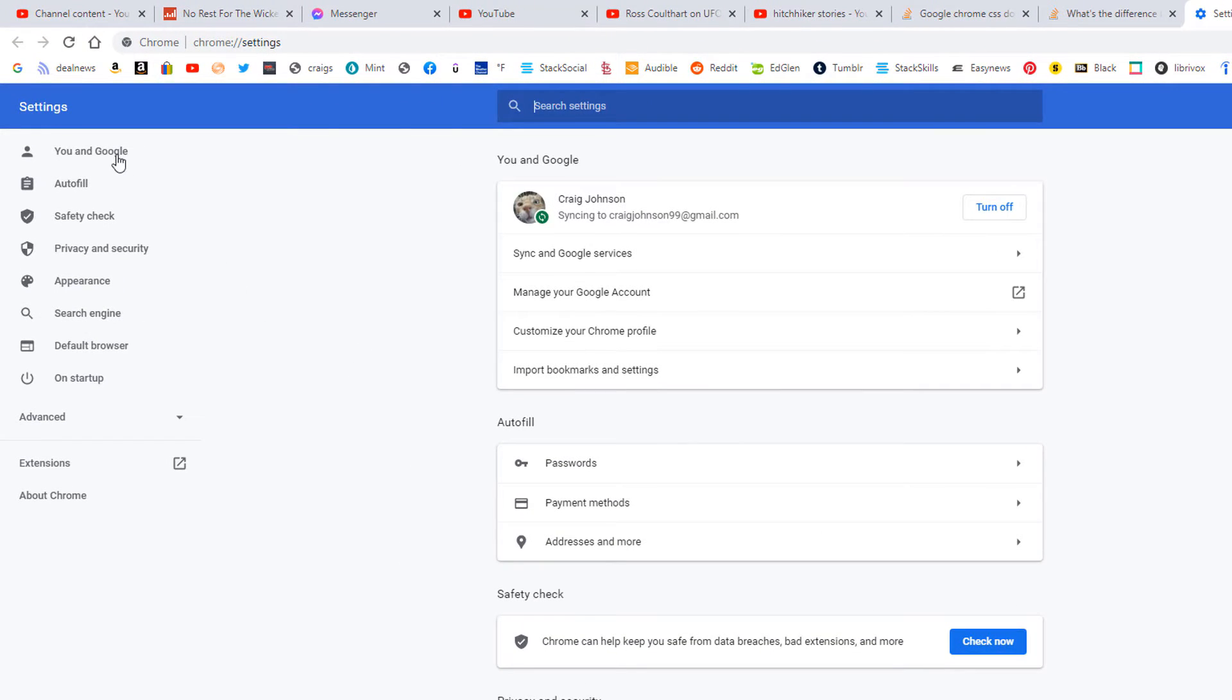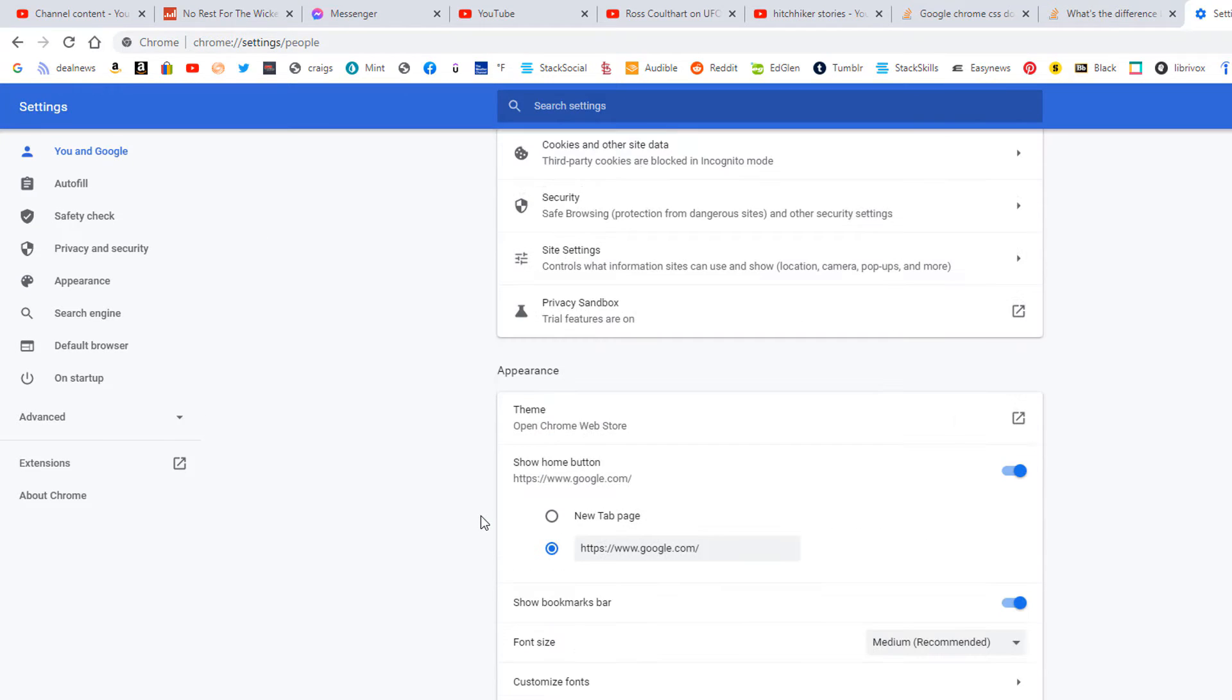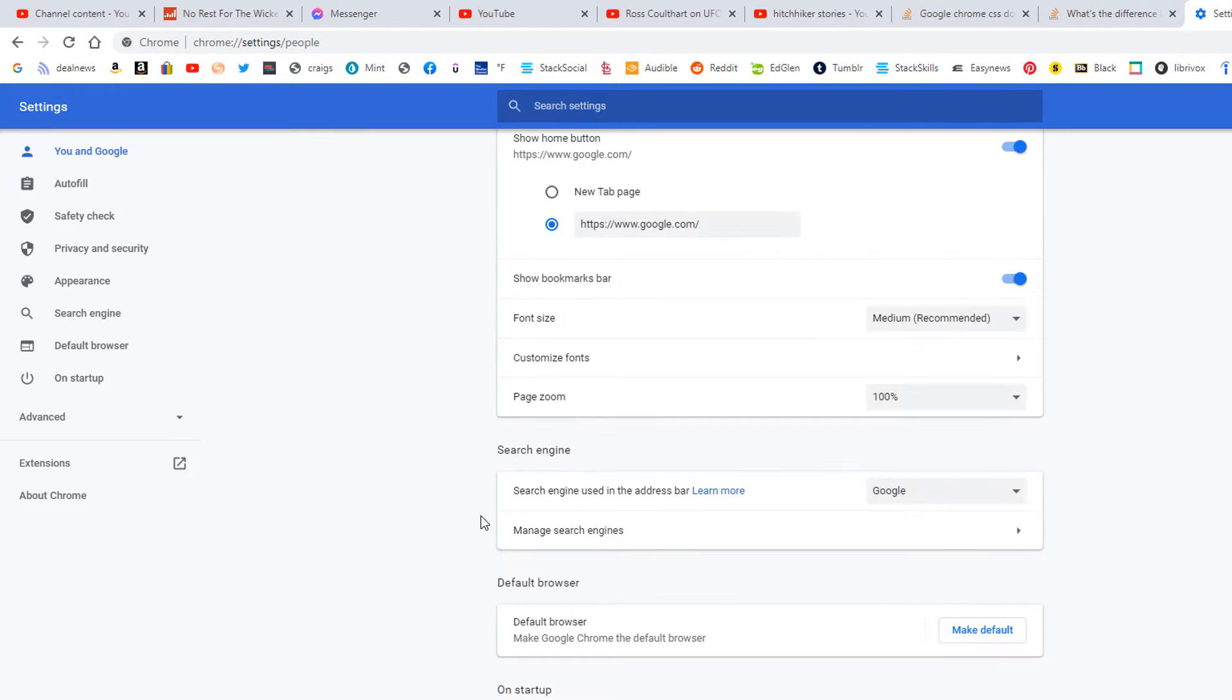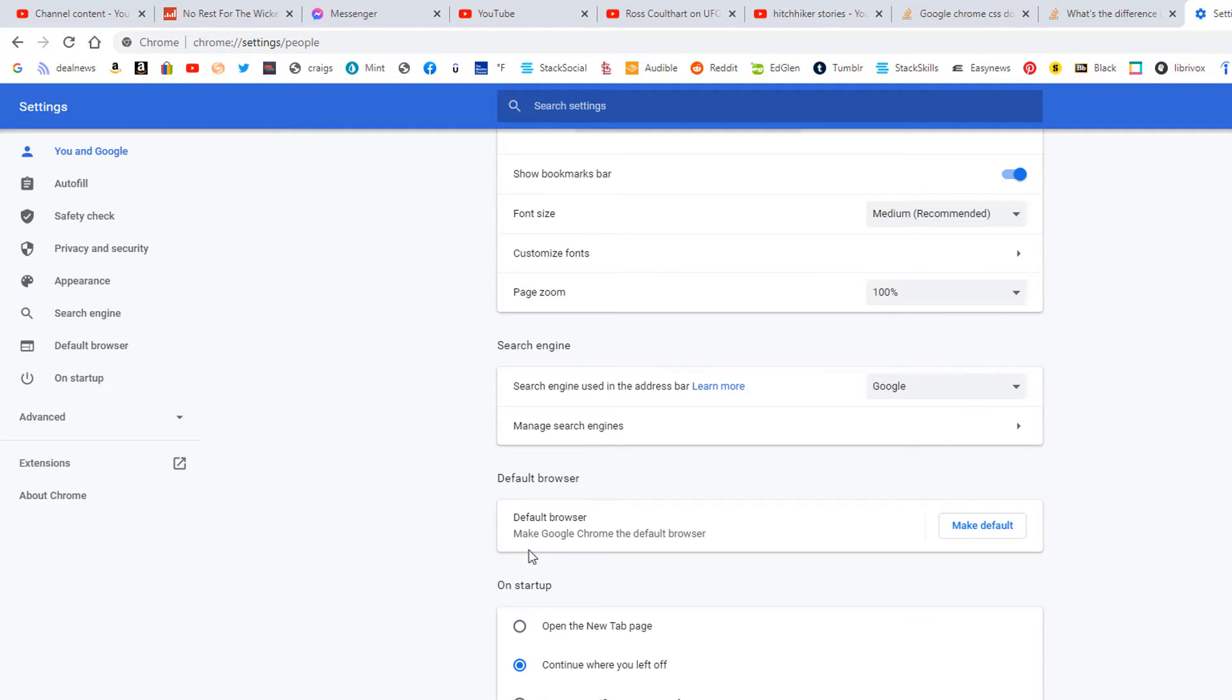Then you'll scroll down to where you see Default Browser. In that section, you can see it says Make Google Chrome your default browser.